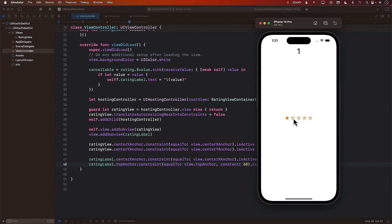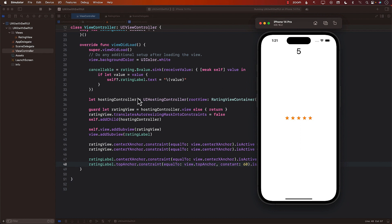And there we go — looks pretty good. Now we are able to get the value from our SwiftUI view, and we didn't really change our SwiftUI view. It is still the rating view. We used a container view to wrap it so that we can use the ObservableObject. We added a sink to the observed object, so whenever the value changes, we get the value.